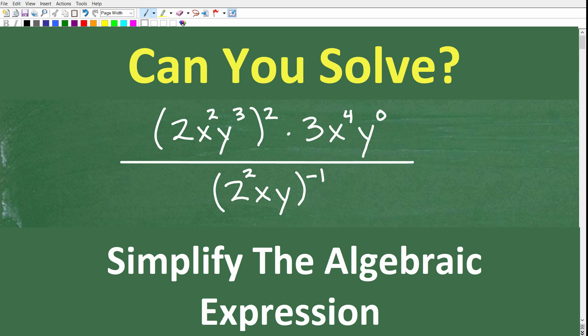Let's go ahead and simplify the algebraic expression. If you're taking any sort of algebra course, you're absolutely going to need to know how to do this. What this involves is understanding the rules and properties of working with powers and exponents in algebra, and we have a good variety of these different applications in this problem.